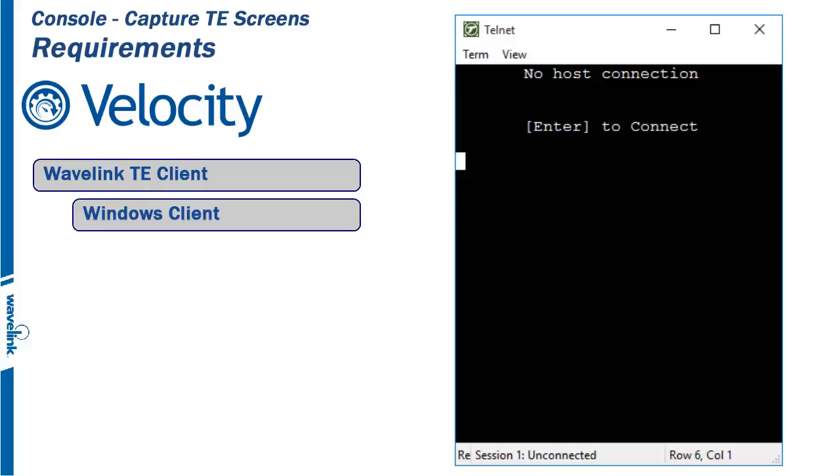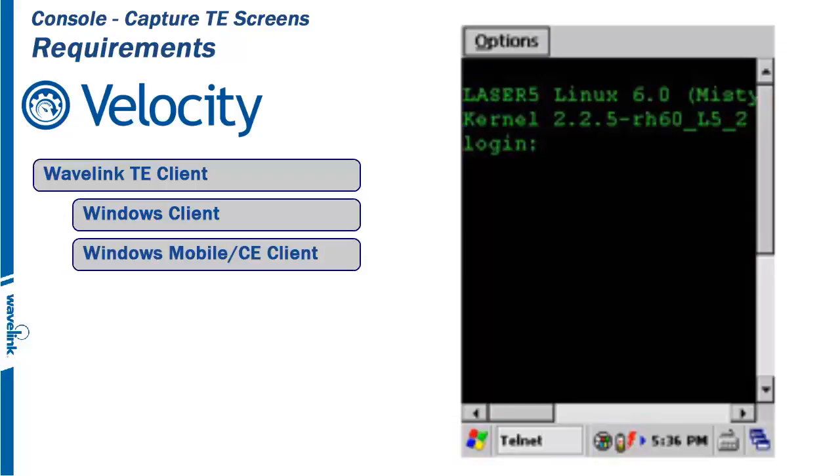One is the Windows TE client. This application runs on Windows 7, 8, 8.1, and Windows 10. The other is the Wavelink TE client for Windows Mobile or Windows Mobile CE.